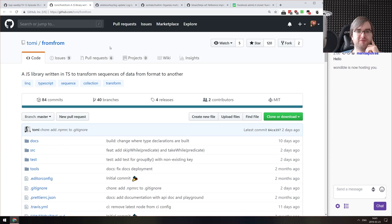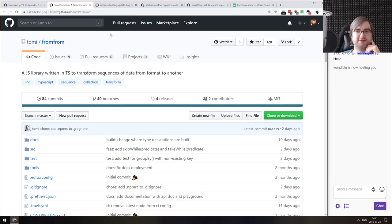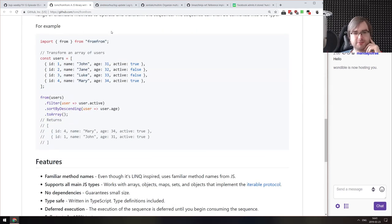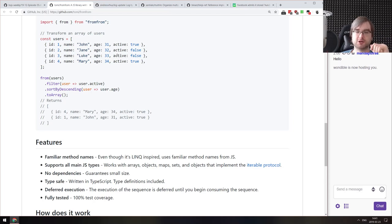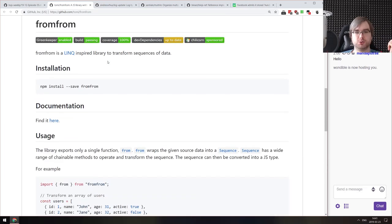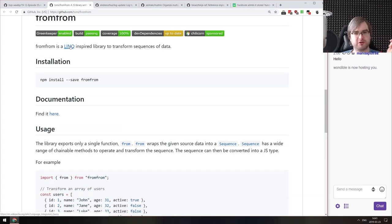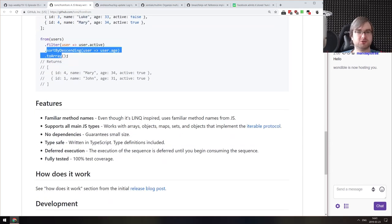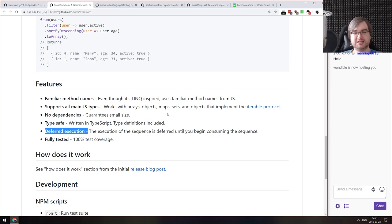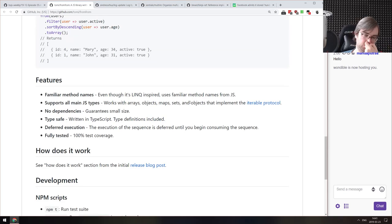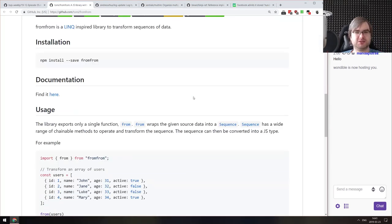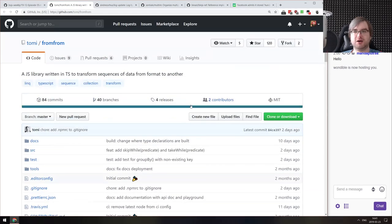Next is From.js — a library to transform sequences of data from format to another. It looks very similar to RxJS and other data querying transformation libraries for iterables — it only works on iterables, using the iterable protocol, allowing you to do LINQ-like things like filtering, sorting, and converting back to an array. It also has lazy execution. I think this needs a comparison to RxJS because it looks very similar, but maybe it's actually smaller.